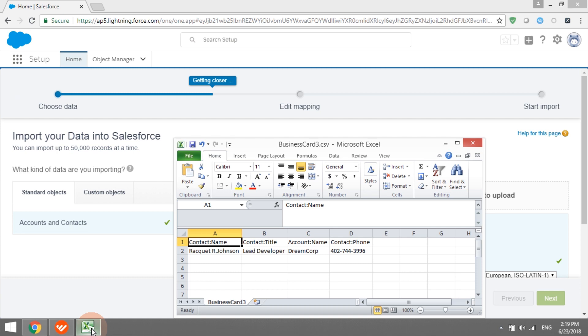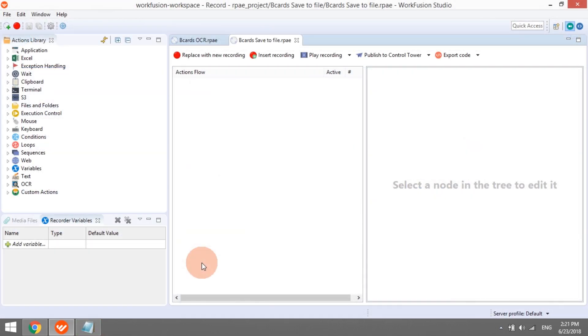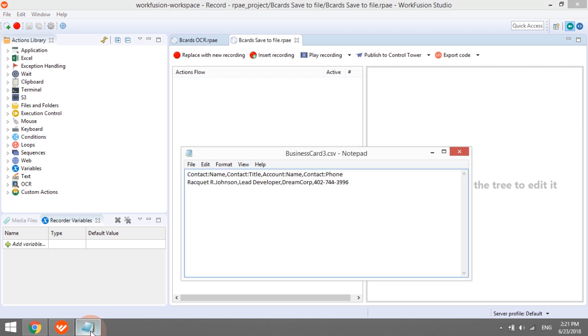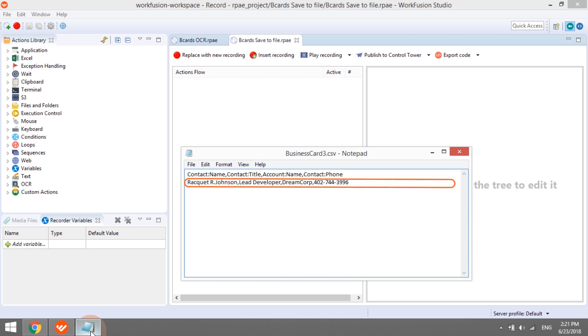As in the previous video, we will be using RPA Recorder for implementation. Let's start with the first recording that will save the contact information to a CSV file. The file will have two rows, where the first row contains headers and the second row contains data.